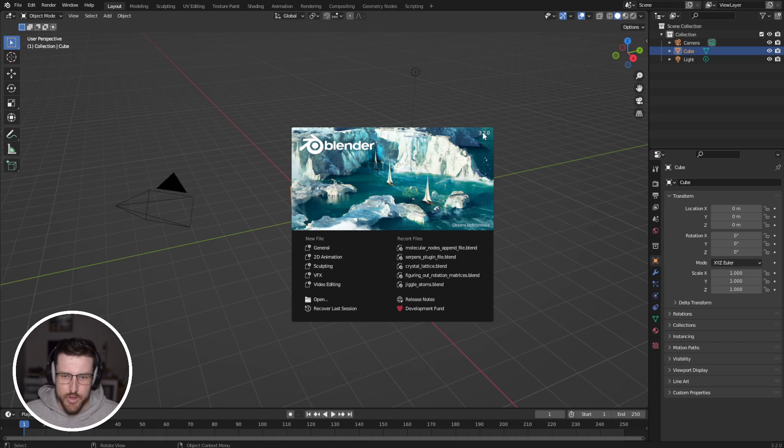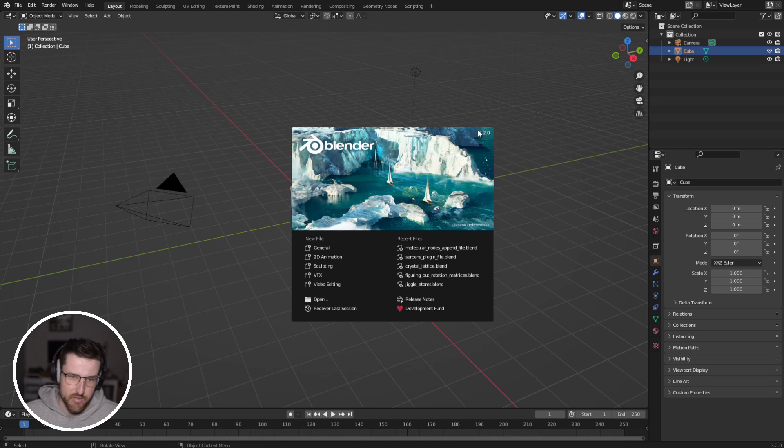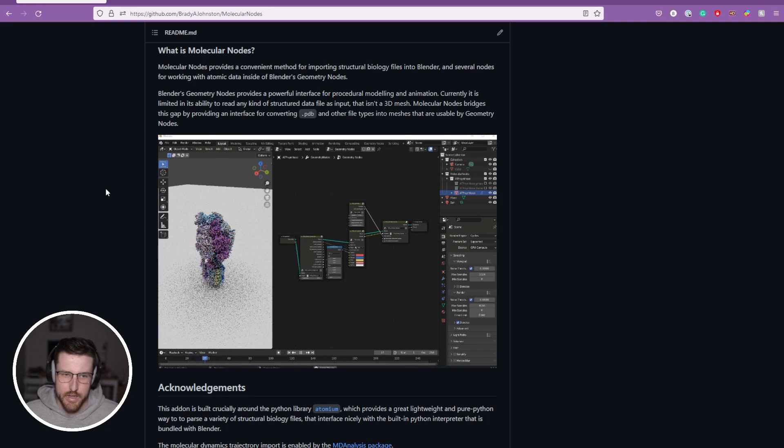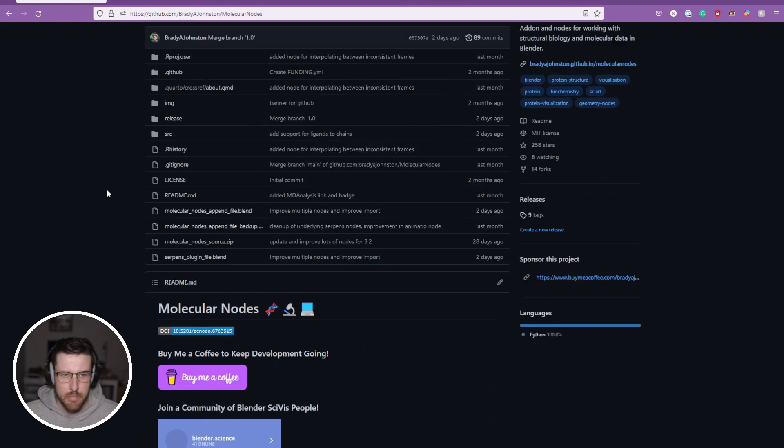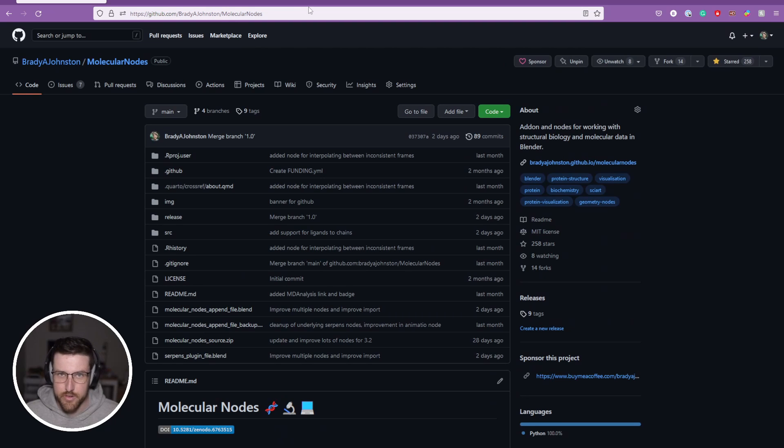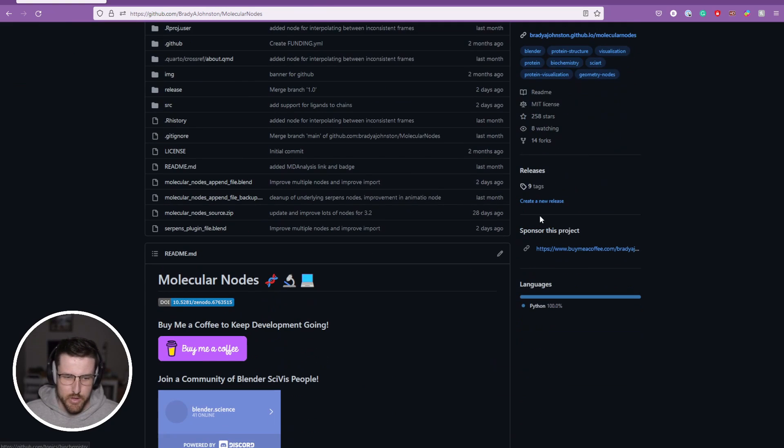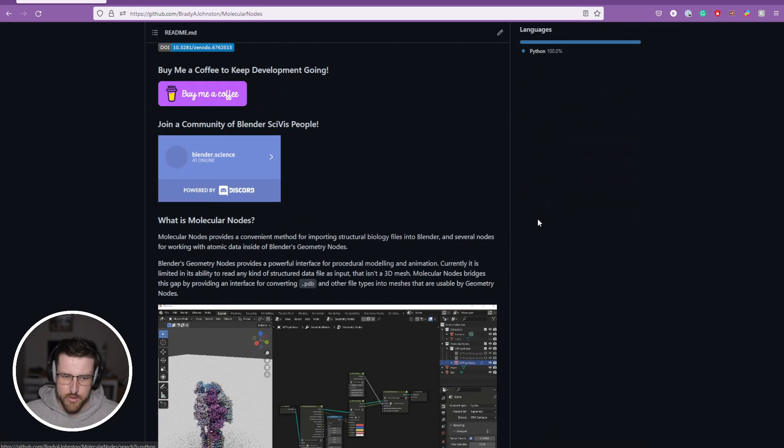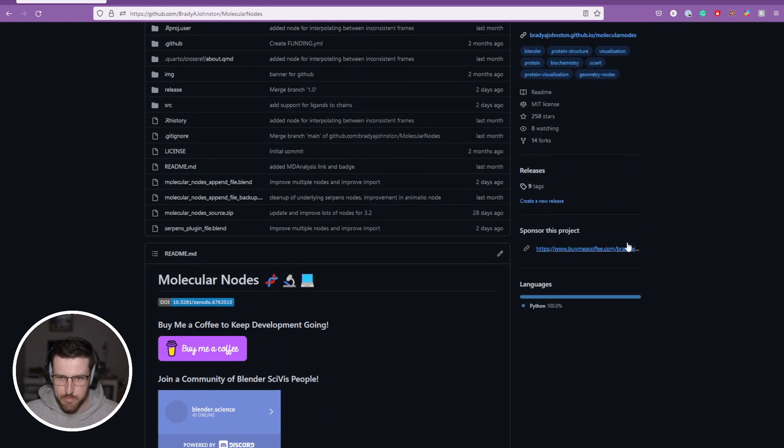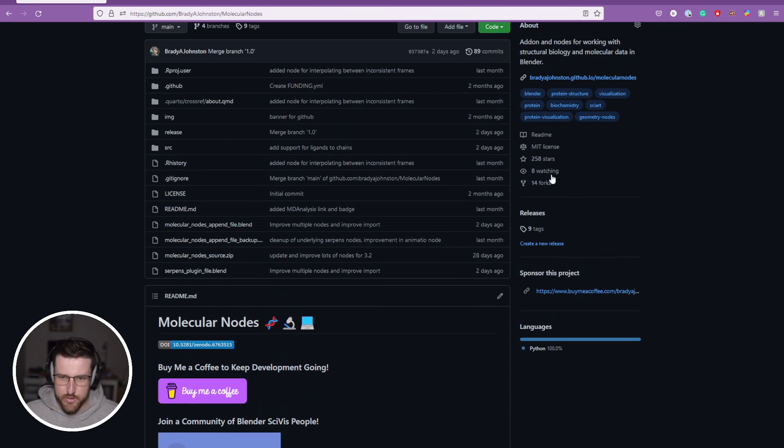For this you're going to need Blender 3.2 and above, and you're going to need to download from my Github at github.com/BradyAJohnston/MolecularNodes. I'll link this also in the description down below. But you'll need to download molecular nodes, and to do that go to the releases page.